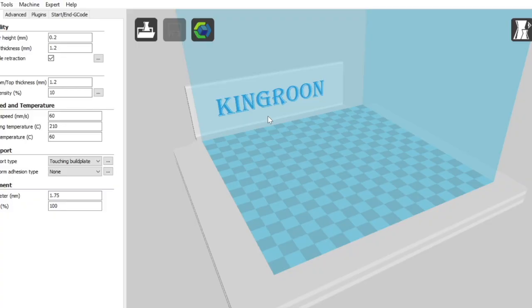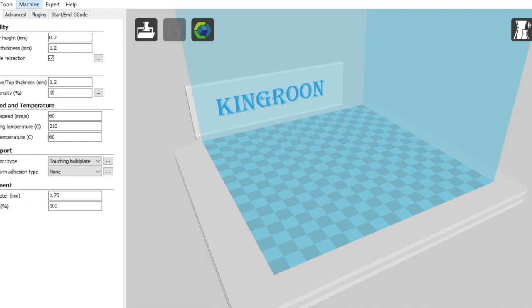Hi everybody, so today we're going to be doing a setup of your machine in Cura. I actually already have everything set up in here, but I'll be showing you how to generate a new machine and set up all the settings for that.